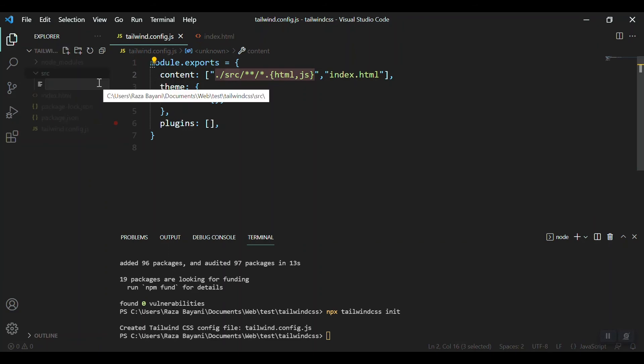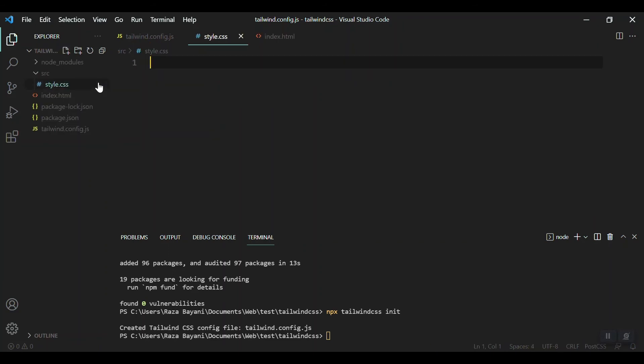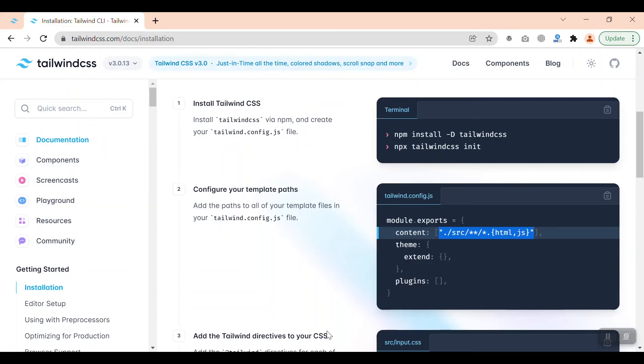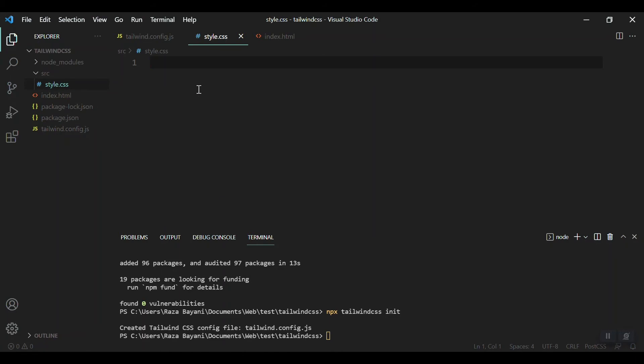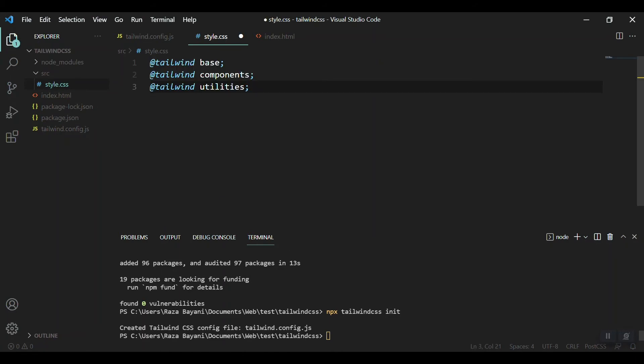Inside that, I will just put our style.css. Inside this style.css which is in the source folder, we can put our directives of Tailwind CSS. Basically, Tailwind CSS has three directives: the base, the component, and the utilities.